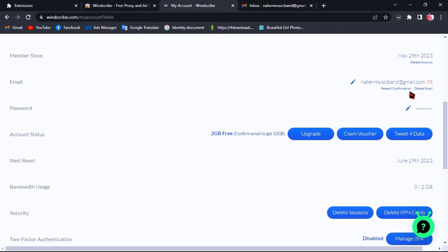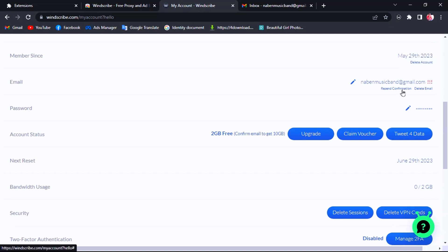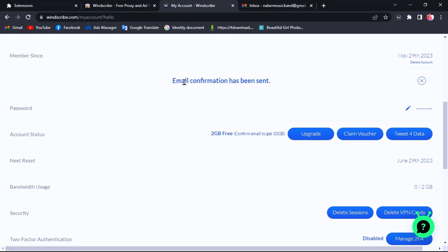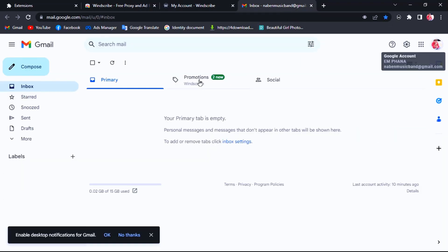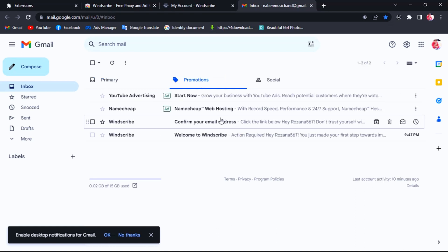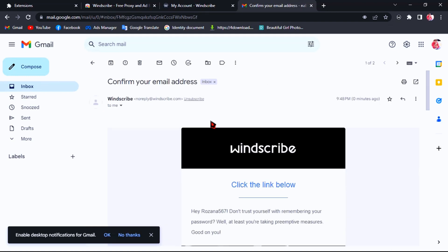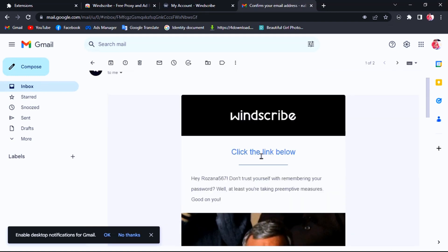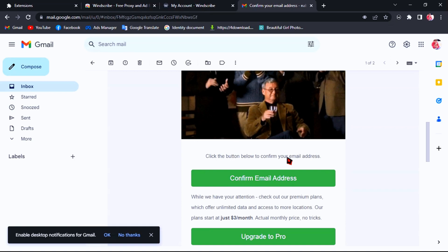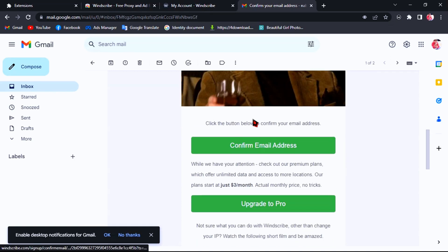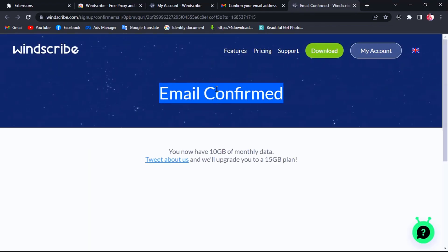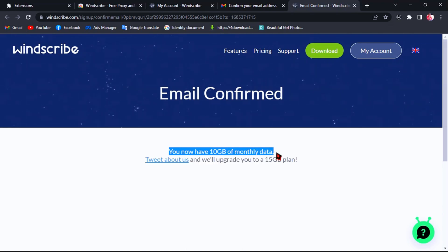Now we need to confirm your Gmail to get 10 gigabytes free every month. Click on Resend Confirmation, then go check your Gmail inbox. You will see a confirmation link — just click on that link. Now your account has been confirmed and you have 10 gigabytes of free monthly data.